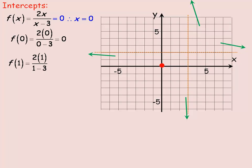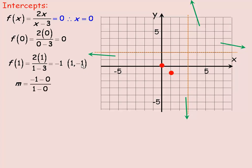To locate a few points and determine whether the function is increasing or decreasing, I'll find the point where x equals 1: 2 divided by negative 2 equals negative 1, so the point (1, -1) is on the graph. The slope of the secant line between (0, 0) and (1, -1) is negative 1 minus 0 over 1 minus 0, which equals negative 1. The slope is negative, so the function is decreasing here — sloping down as you go from left to right.